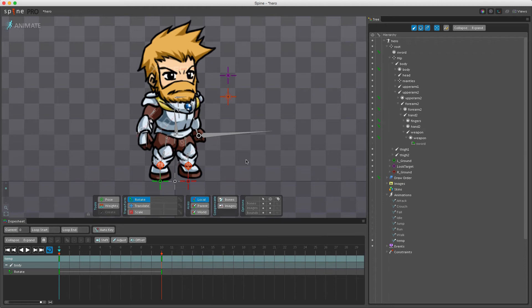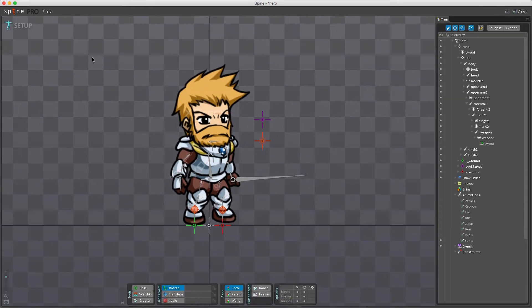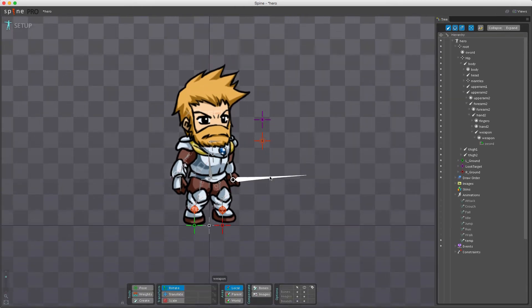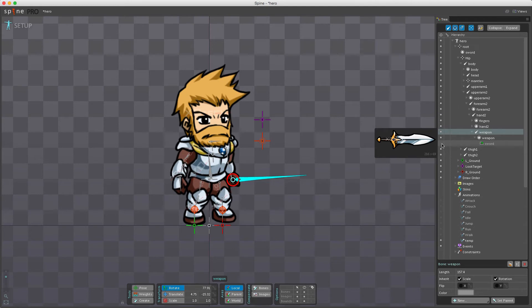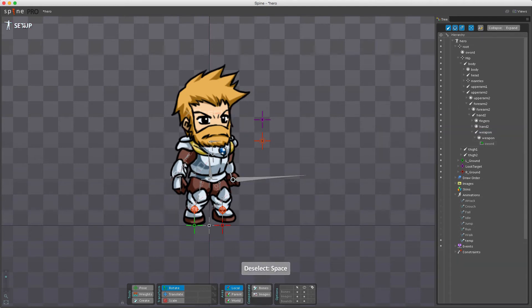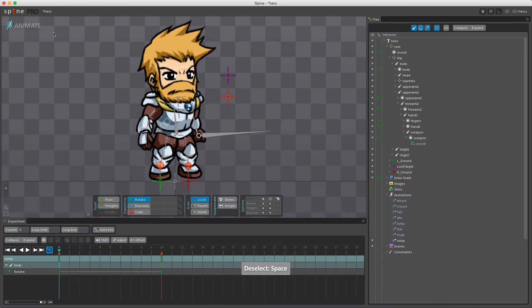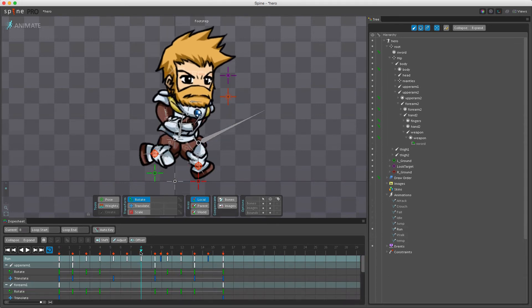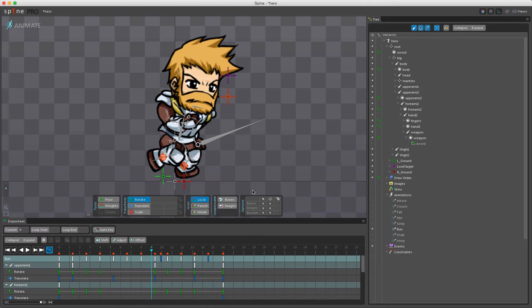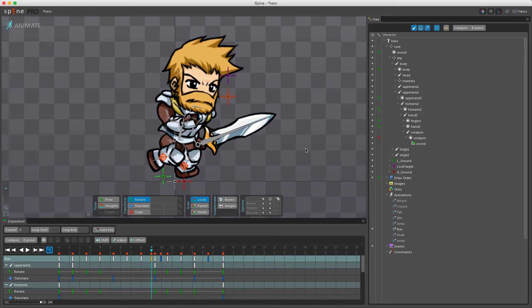An example where this can be beneficial is if I go to setup mode here and I find the weapon here. We have a weapon slot and on this we have an attachment which is currently set to be hidden. Go back into animate mode. I can change this. Let me find the run animation again here. So let's say that I set this to be visible and I set a key for it.